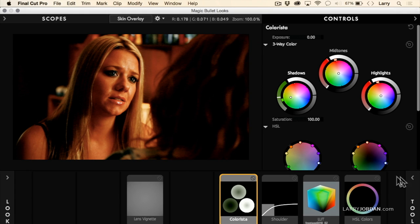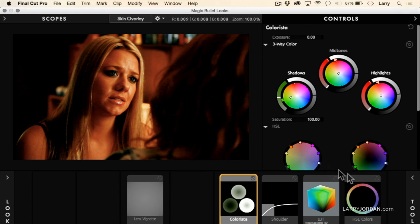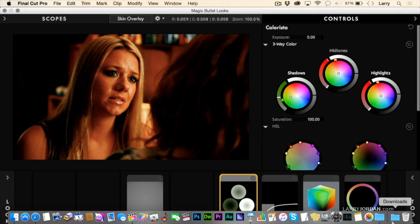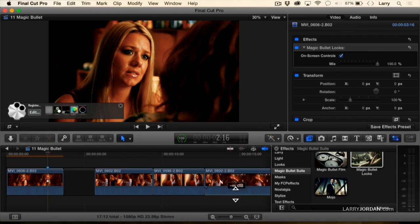There we go. Now, let's say that that's the one that I like. We'll just scroll down to the bottom here, click OK, and now I've applied that look to my clip.